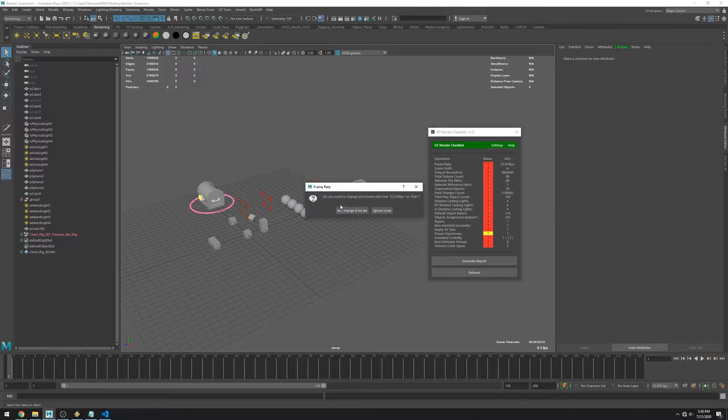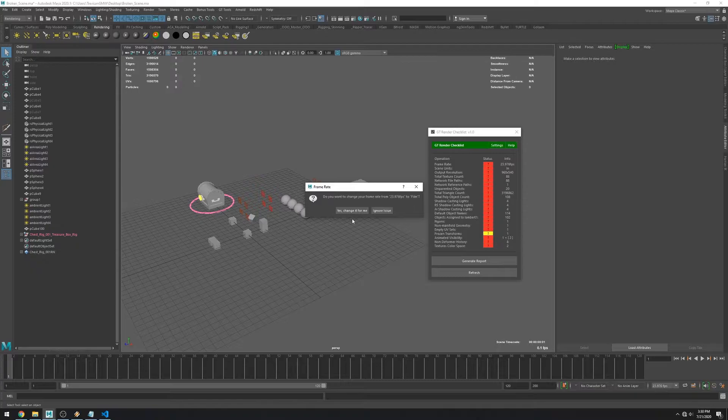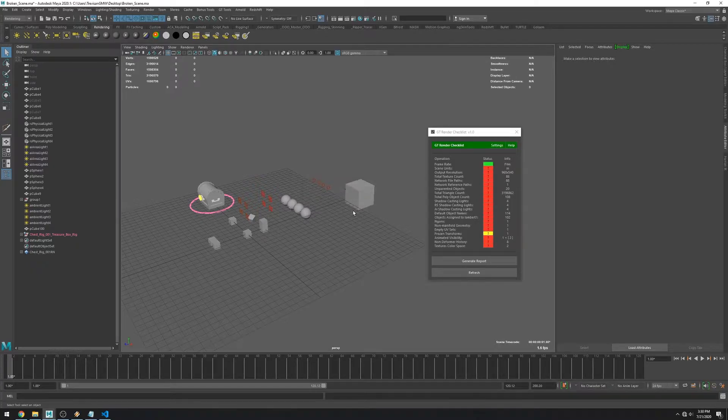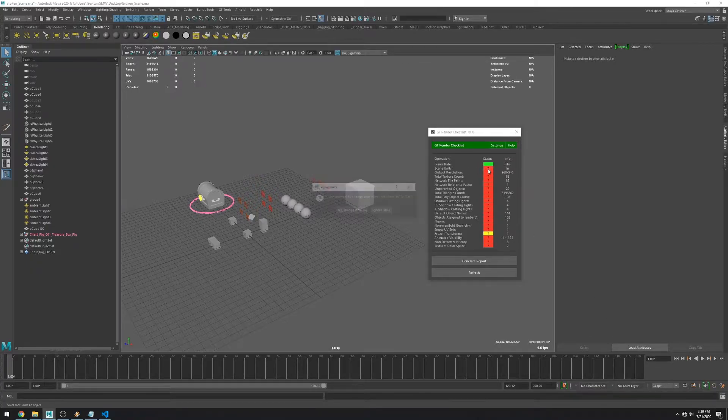You can see that the first one checks the frame rate. The expected one is film or 24 frames per second. So let's get the script to fix this one for us. And you can see it fixed the issue for us.